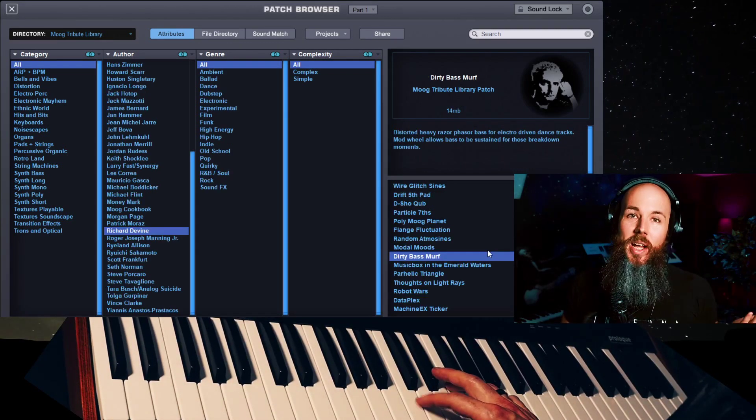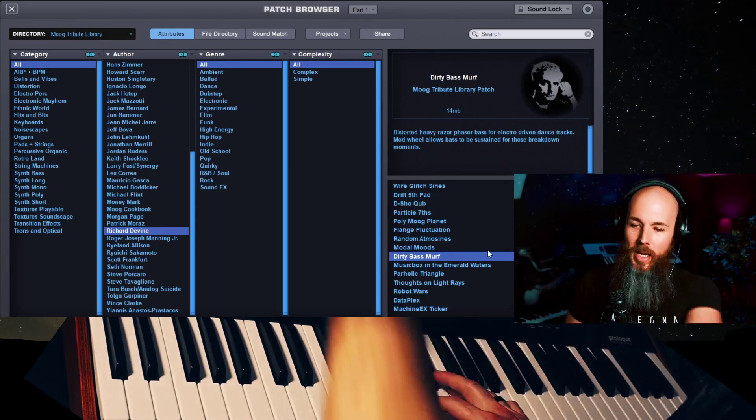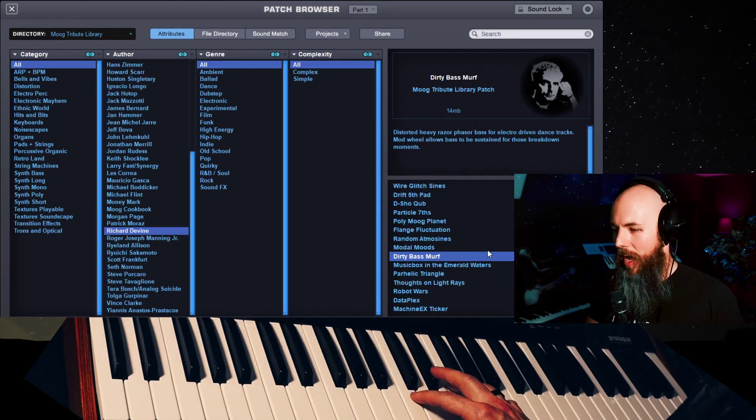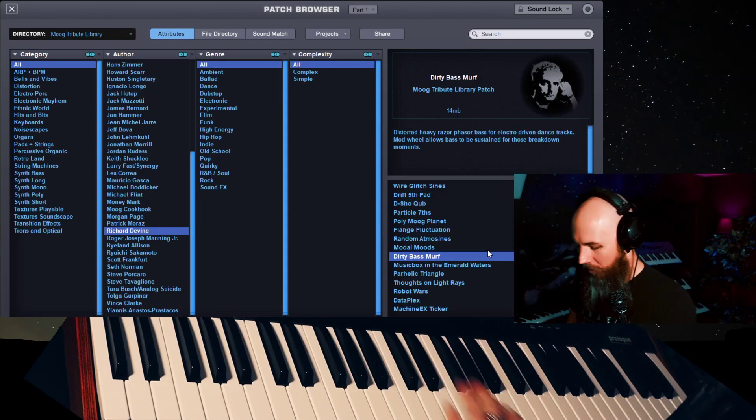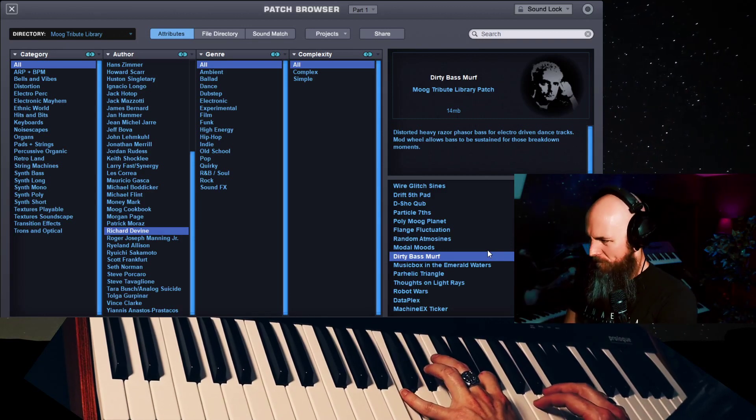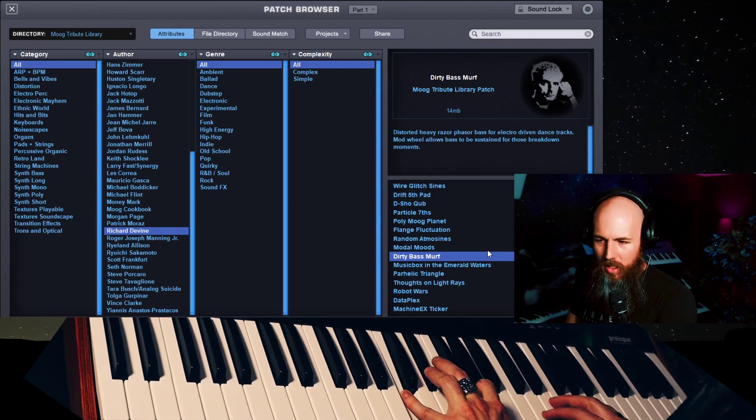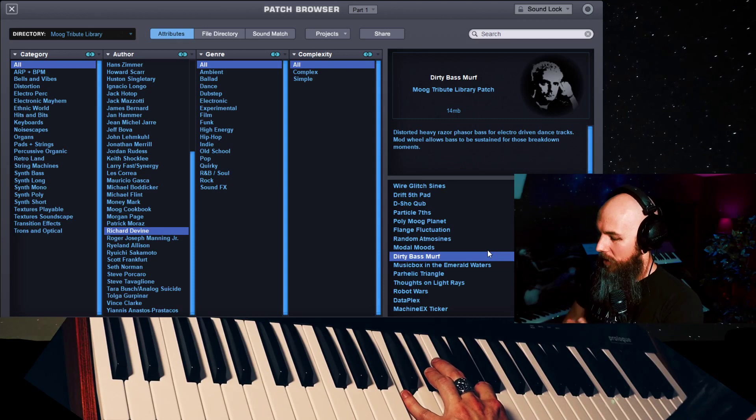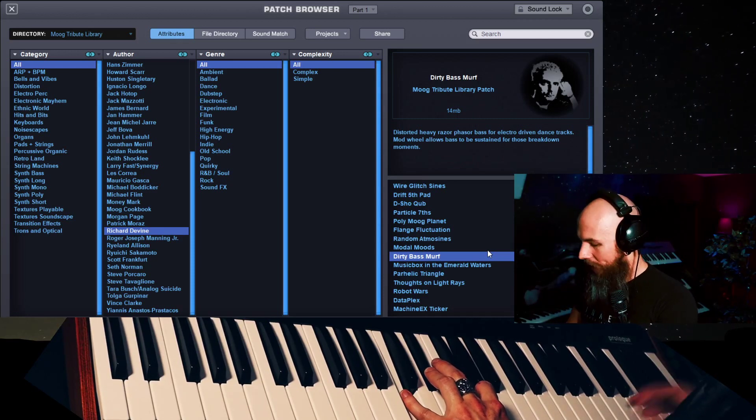I have to stop somewhere. So I'm going to pick a Richard Devine patch. Dirty bass murph. This is from volume one by the way. But it's all in there.